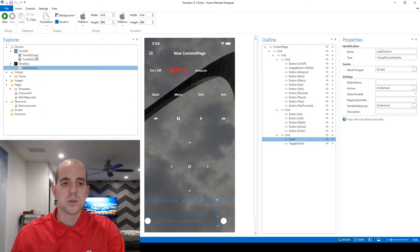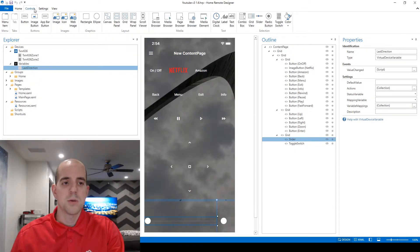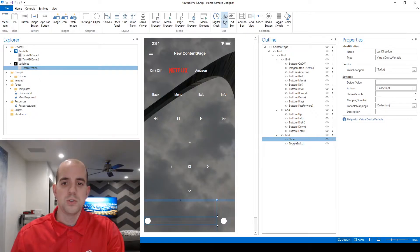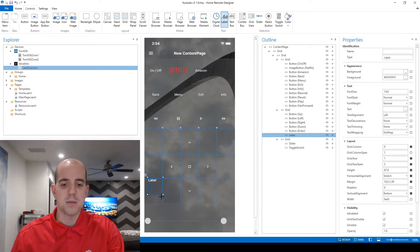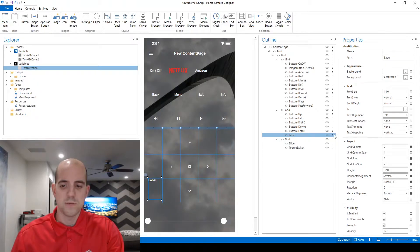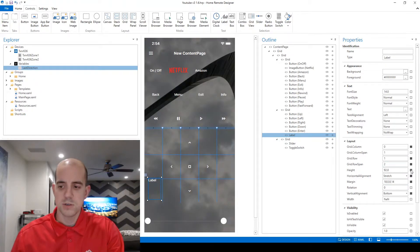So to get started with that I'm going to come over to controls, choose to use a text label, and I'm just going to draw it down here in the bottom left hand portion of this. Now I'm going to do some quick customizations of the UI.